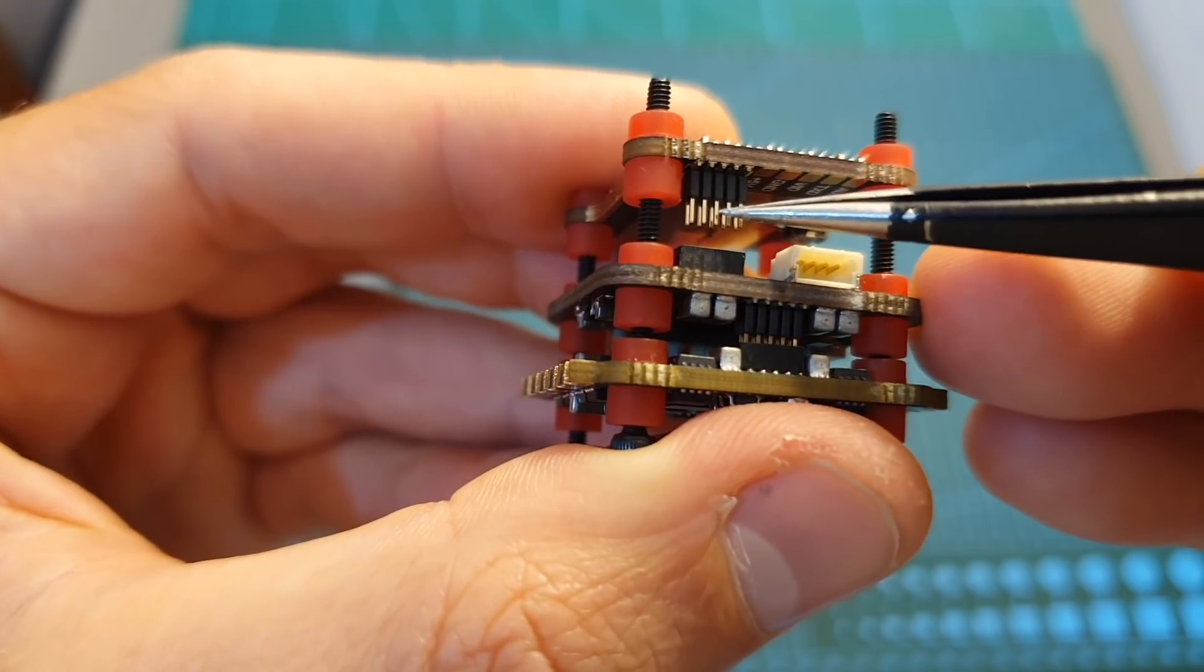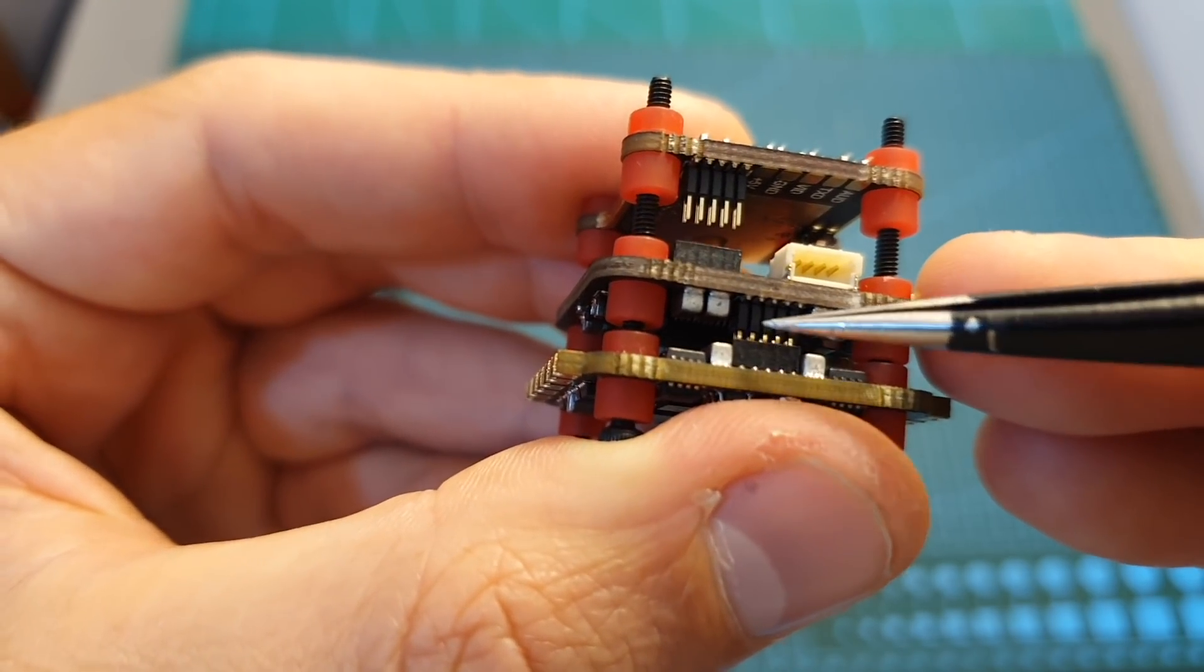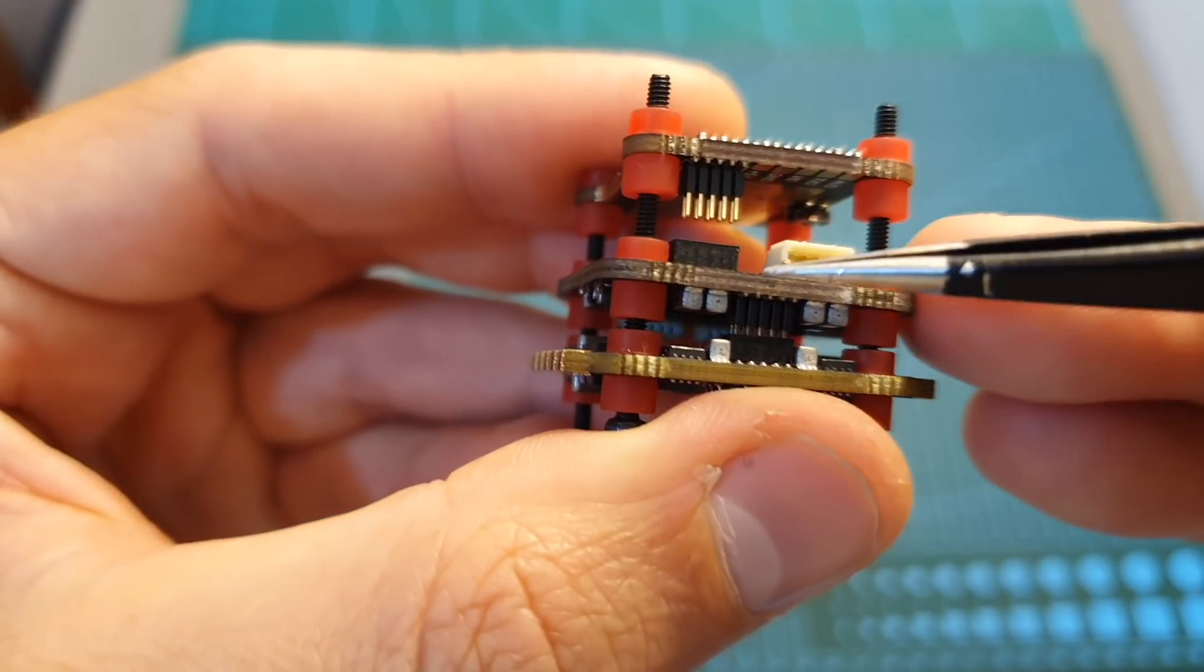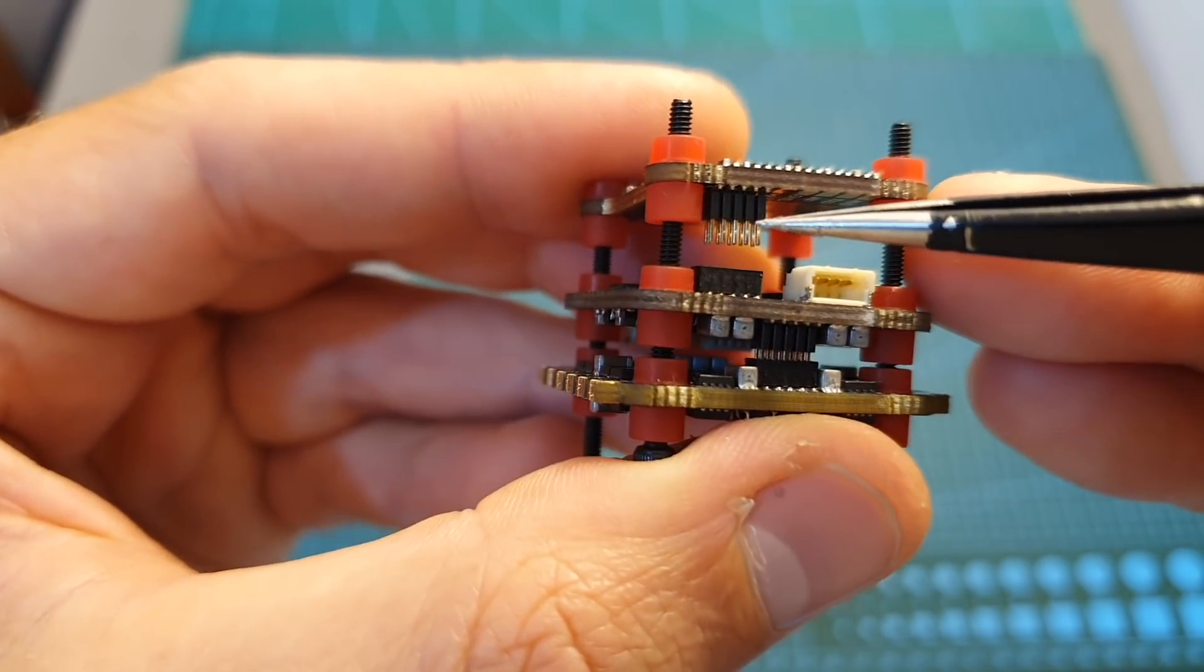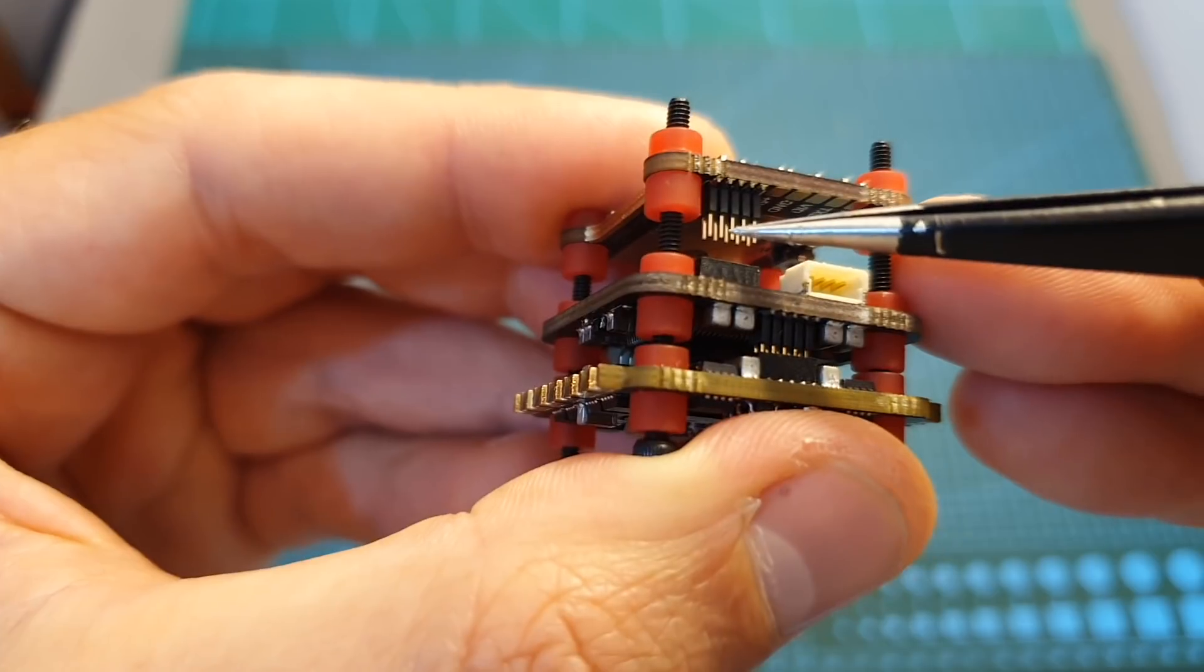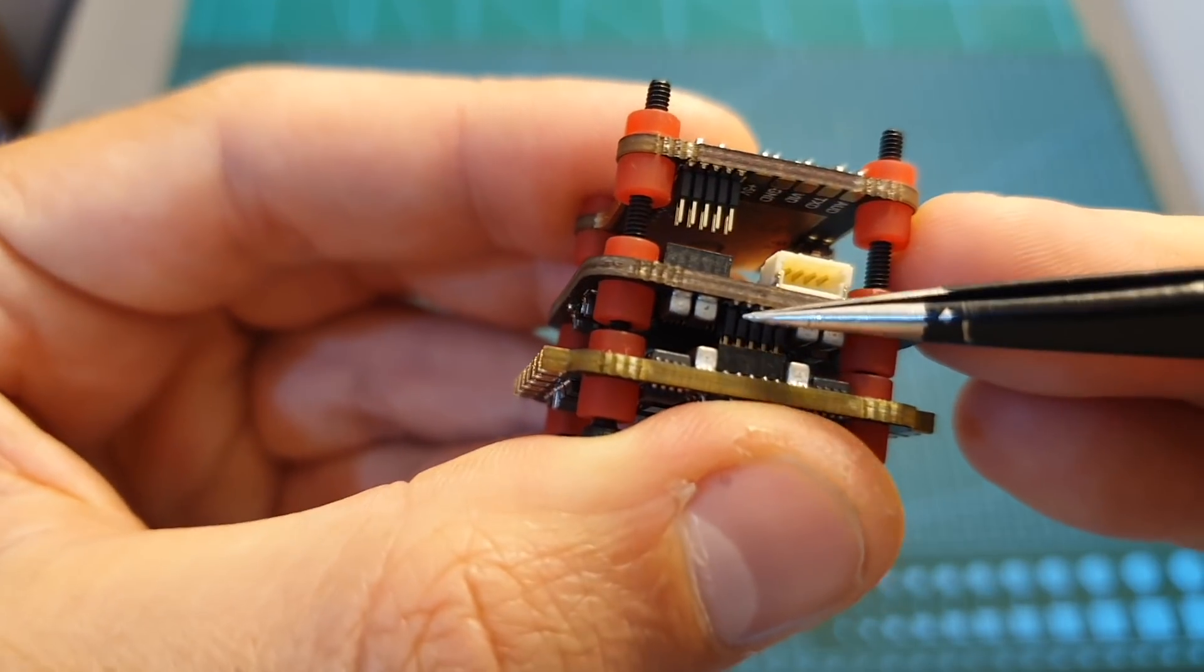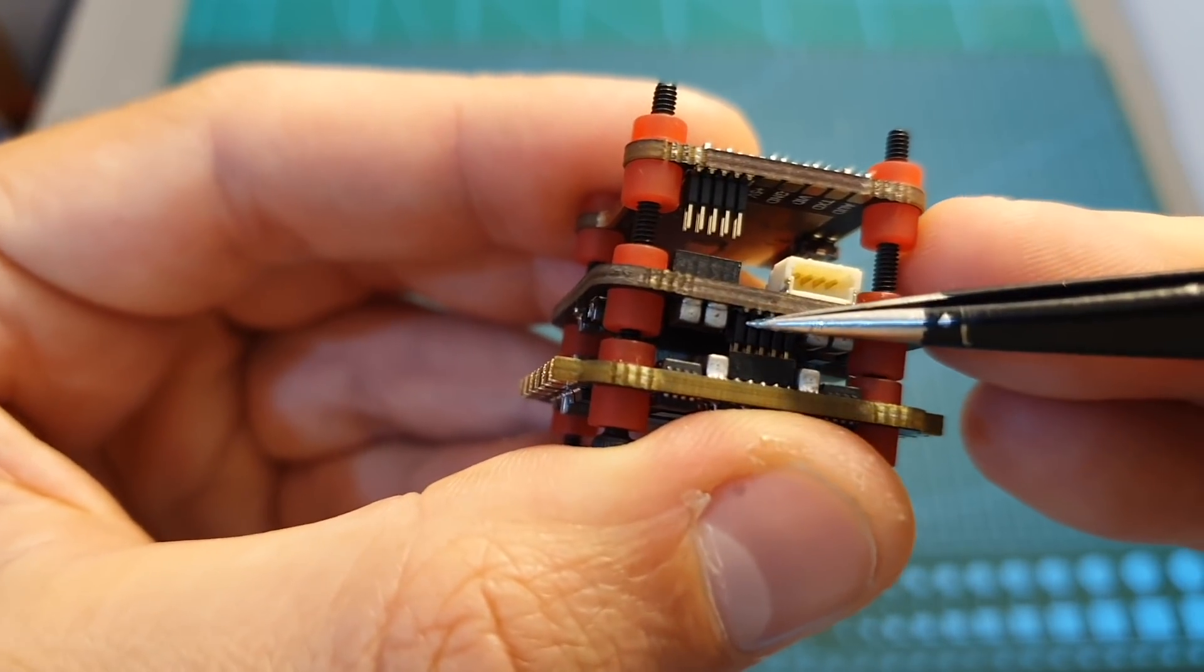The boards are connected to each other using pin headers which is going to keep everything organized. However, this is not my favorite method because in my experience if one of the connectors breaks it's going to be pretty hard to fix it.